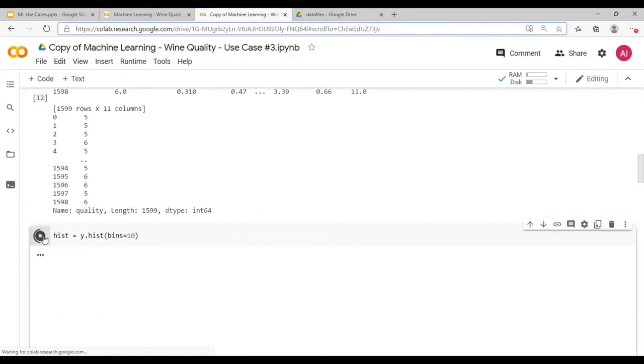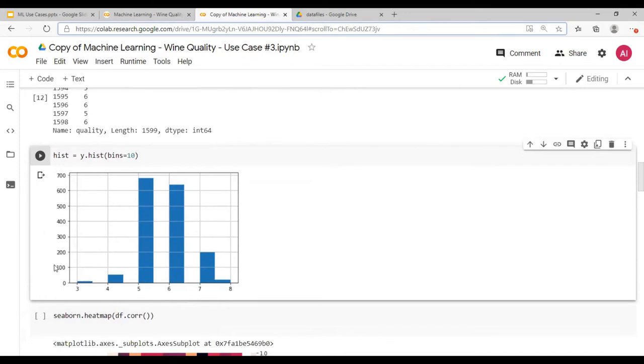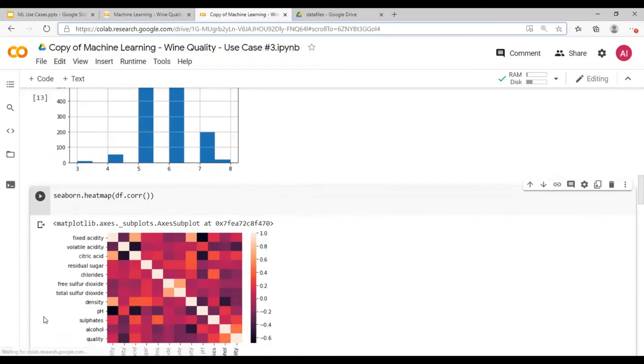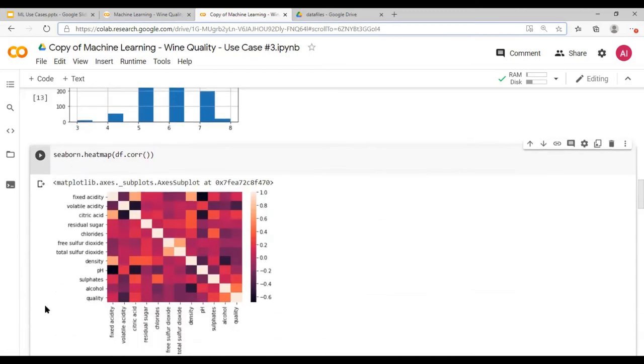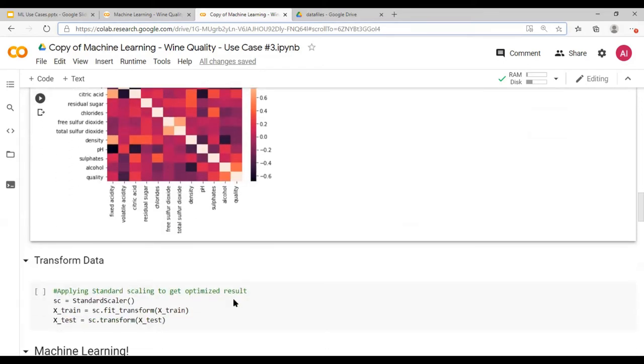Next step, create a histogram which I have created over here. And then using seaborn dot heat map, this you are doing exactly the same as what we discussed earlier. So this is defining the correlation using the data frame DF between all the features. And of course, the diagonal line would be one.